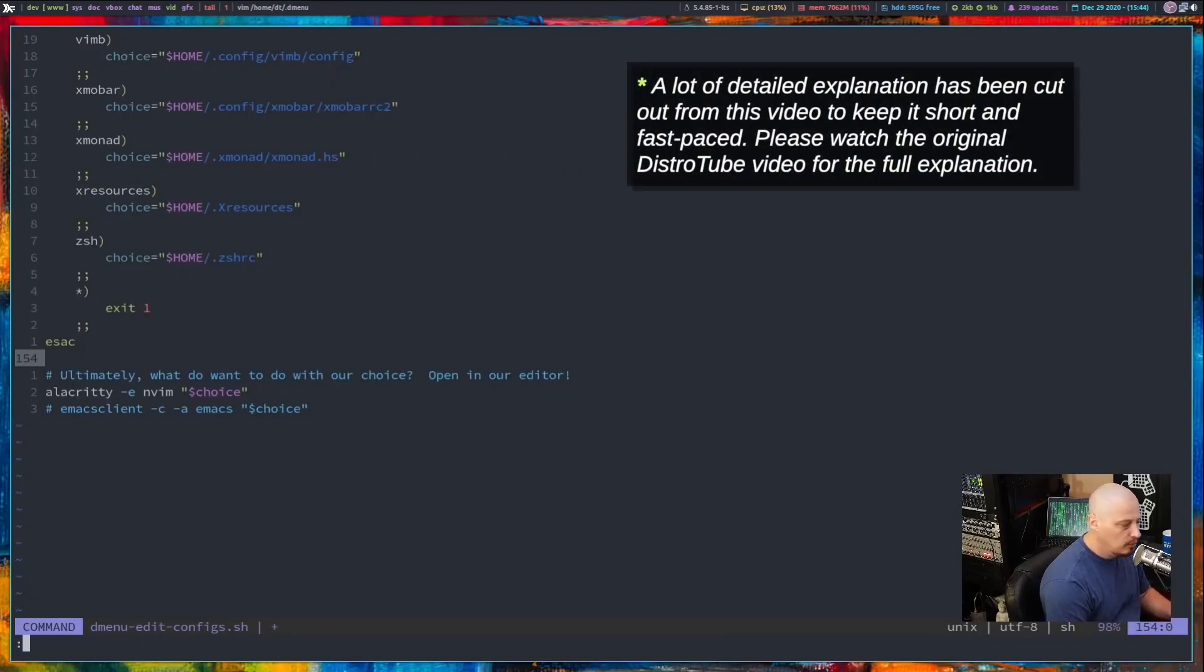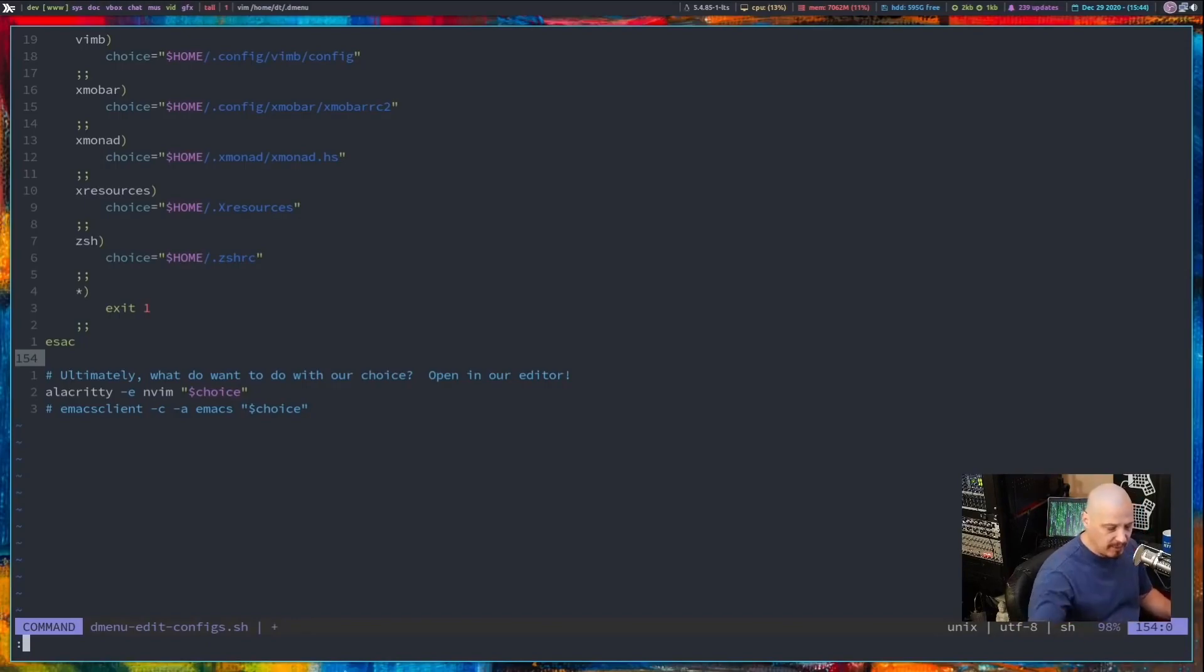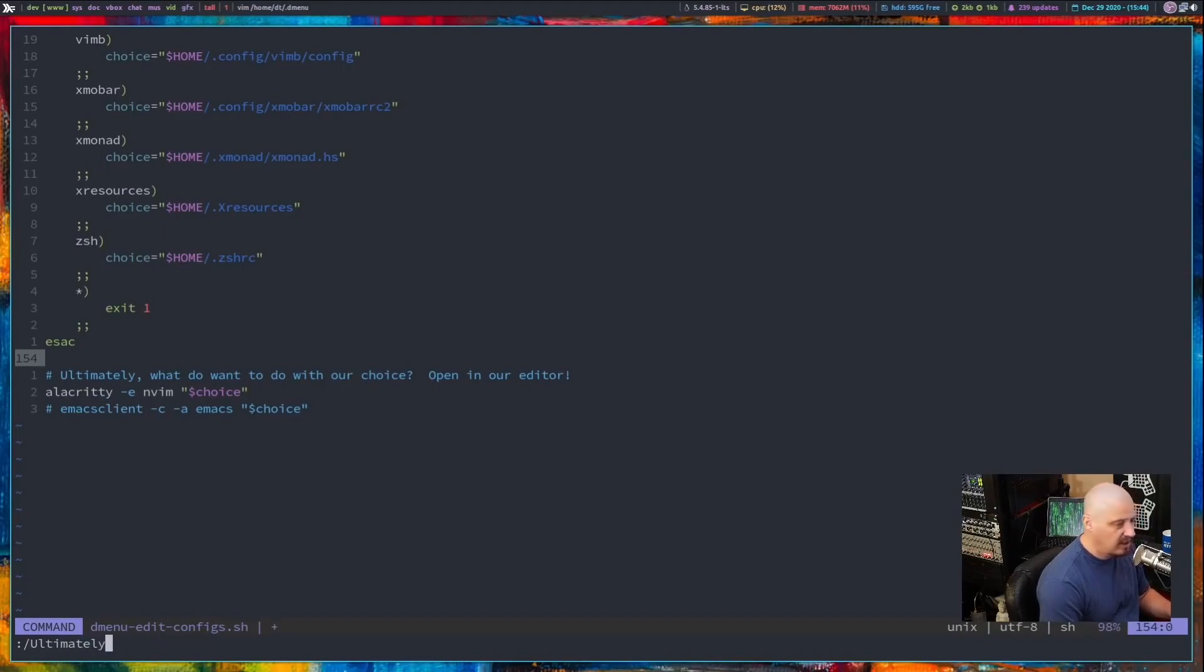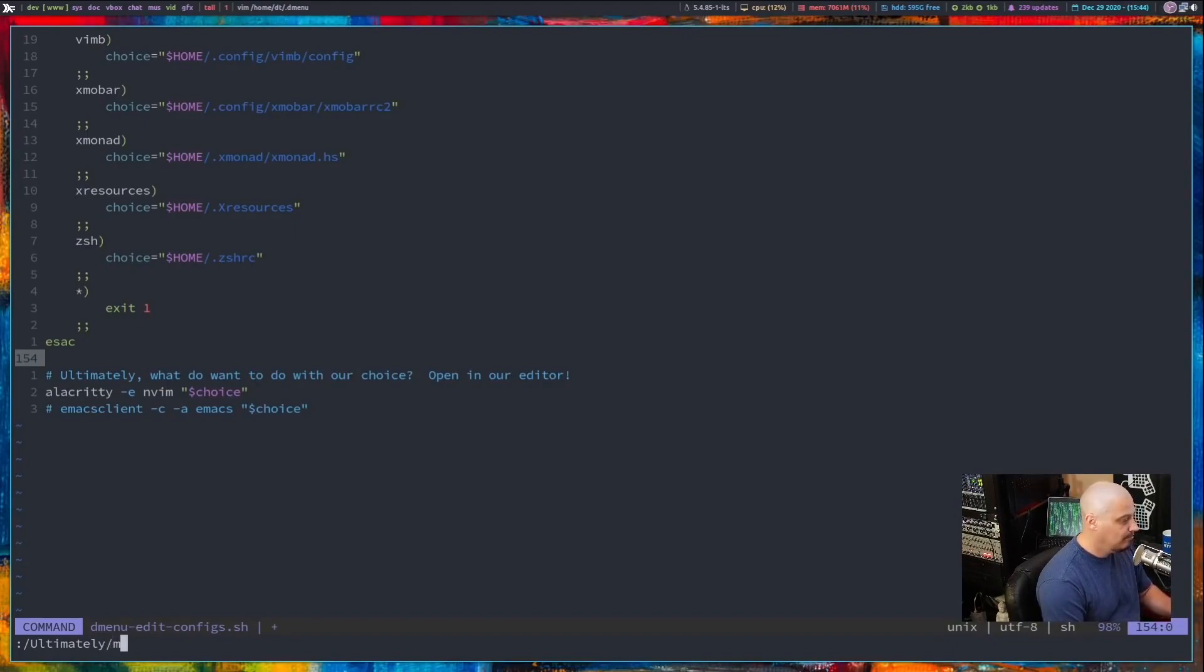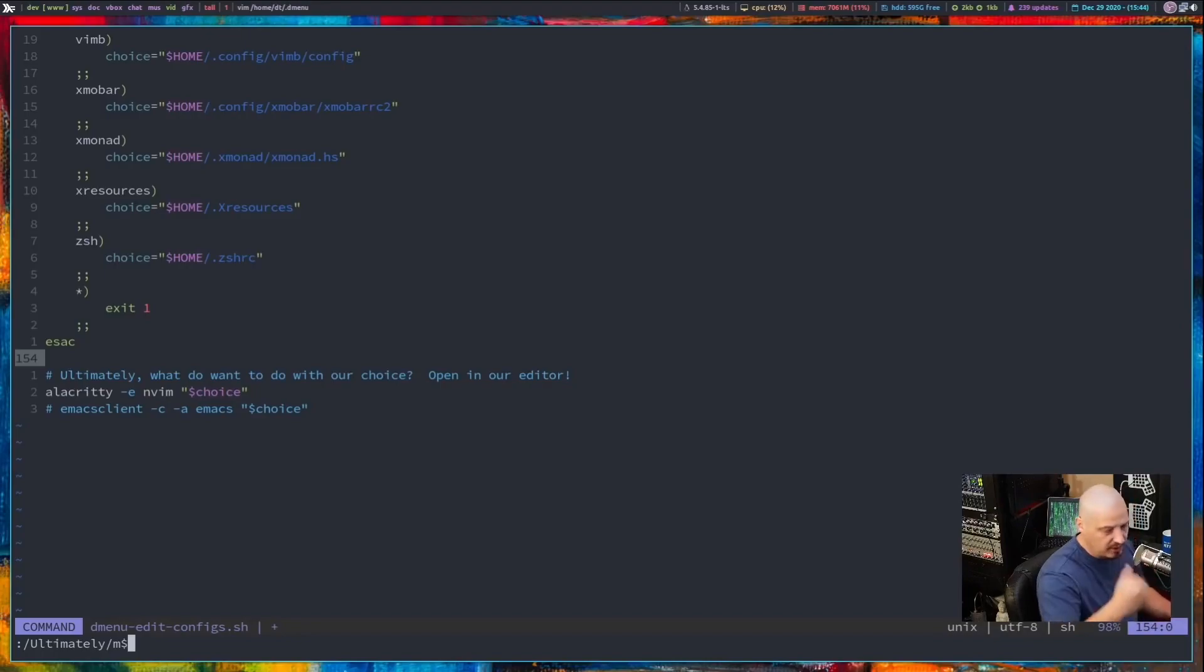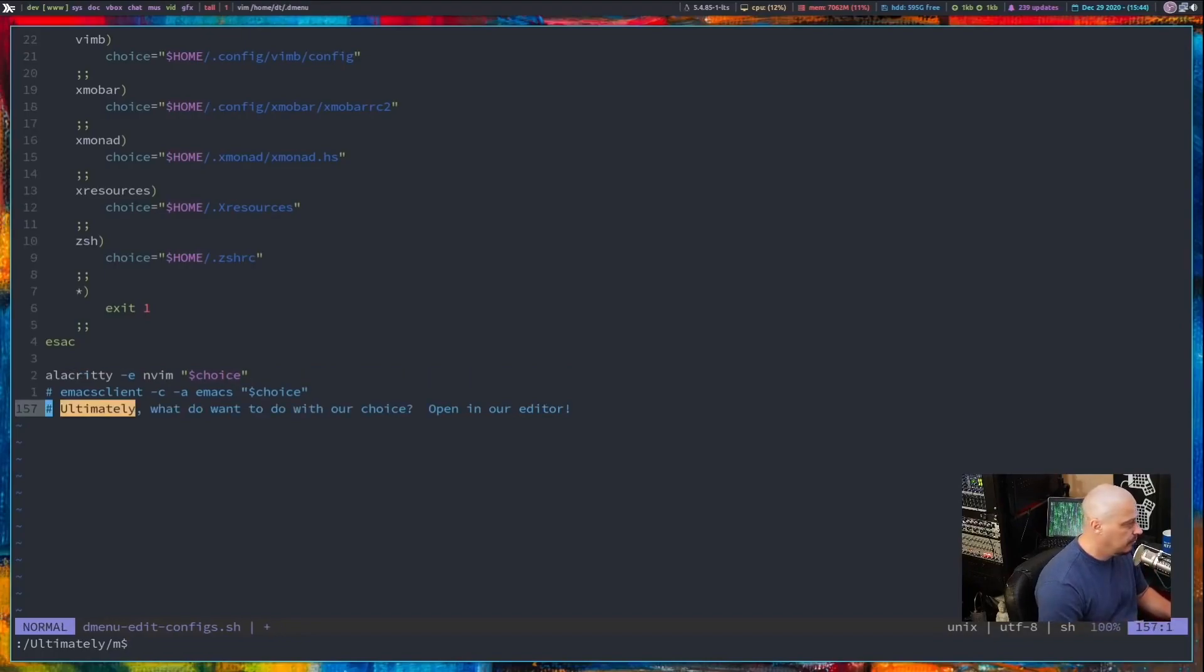So I'm going to do colon to get into command mode. And then I'm going to type slash ultimately, slash meaning search for the word ultimately. Then I'm going to do another slash. And then I'm going to do M for move. I want to move it to the end of the document. Let's just do the dollar symbol. That means move it to the very end. And there you go.